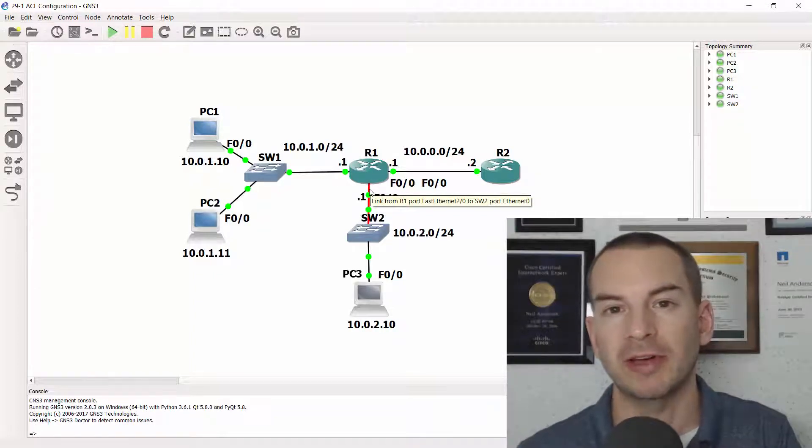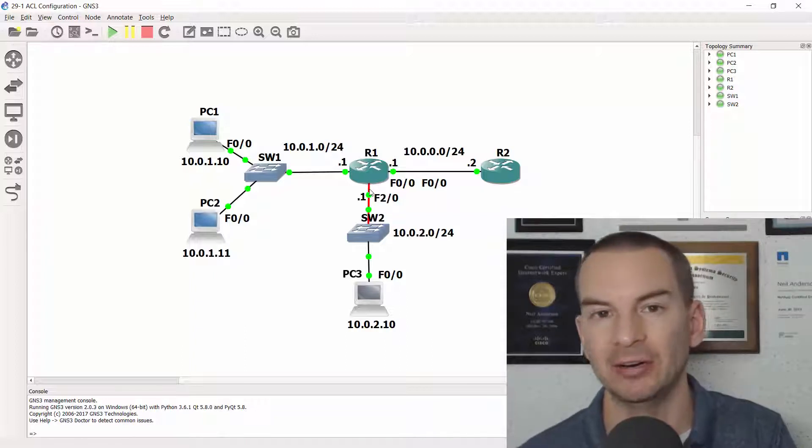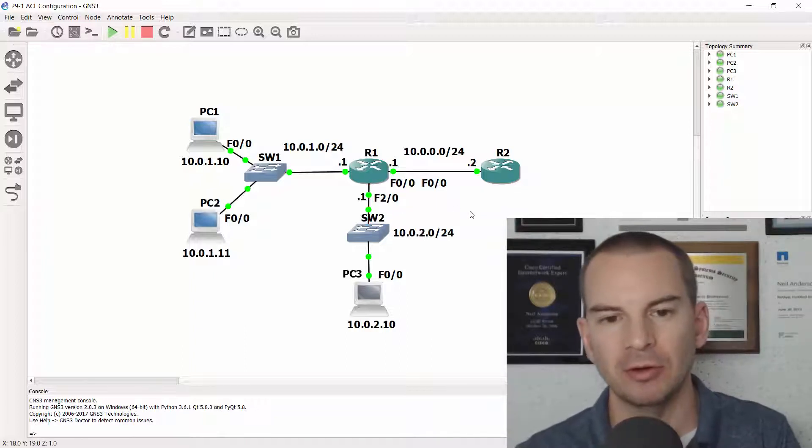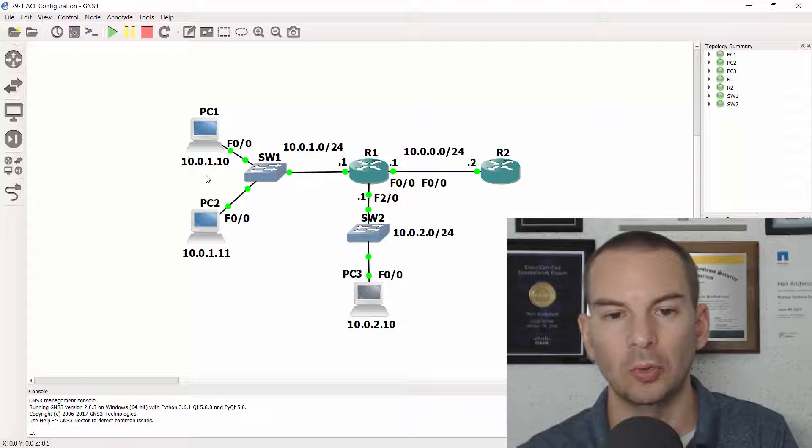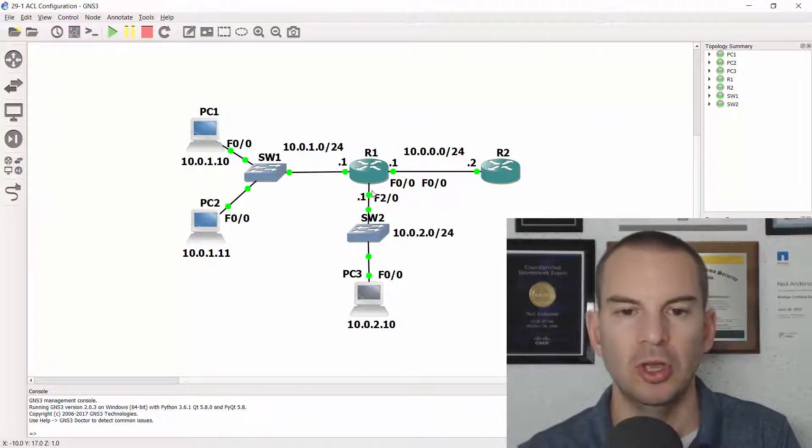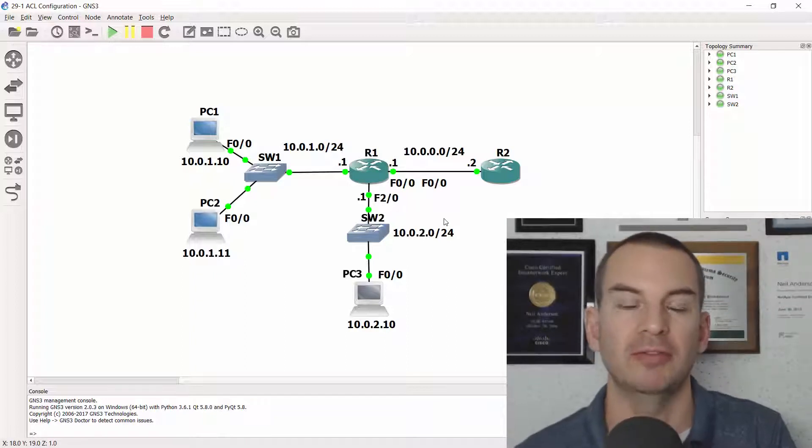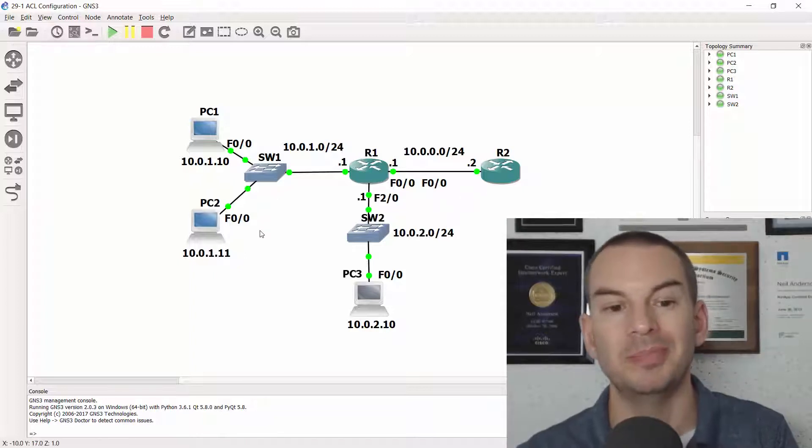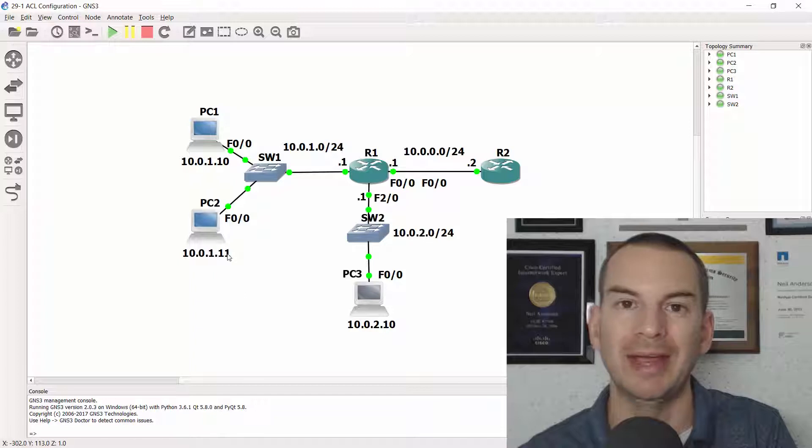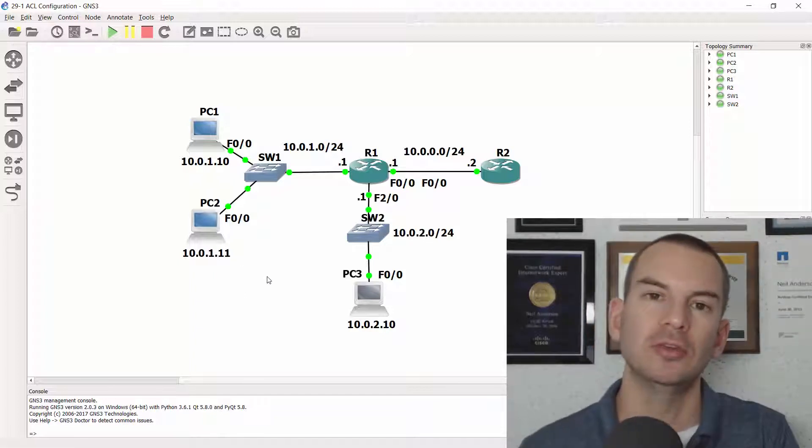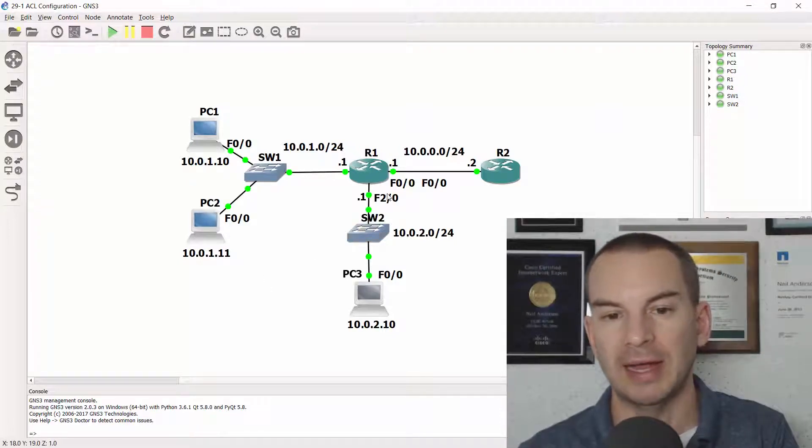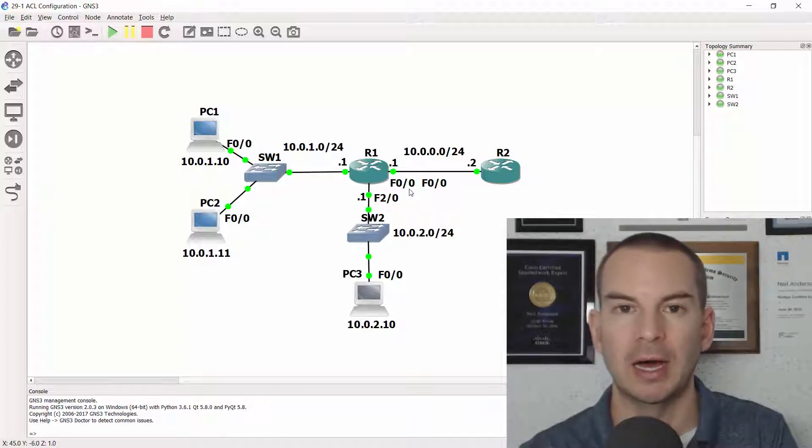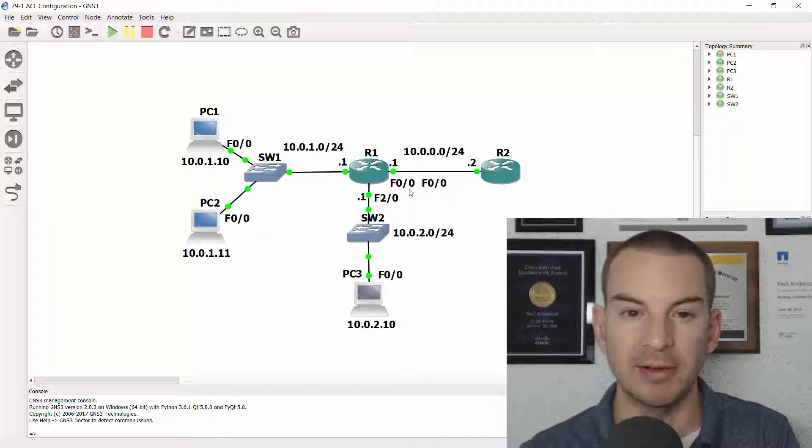With a standard ACL you can only specify the source address. To be able to specify source and destination needs to be an extended or named extended ACL. So we want to block traffic from 10.0.2 to R2 but we need to allow traffic from 10.0.2 to 10.0.1. So we can't put the ACL inbound on that Fast2/0 interface on R1 because if we blocked traffic from 10.0.2 we'd be blocking it going to R2 but we'd be blocking it to the 10.0.1 subnet as well. So the only way that we can do this task using a numbered standard ACL is by putting it on that outside Fast0/0 interface on R2.